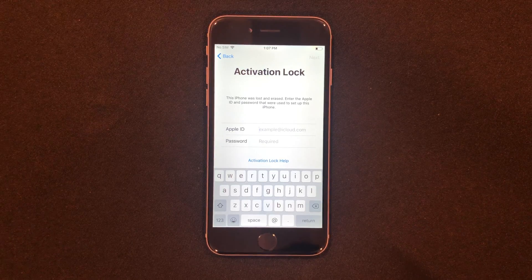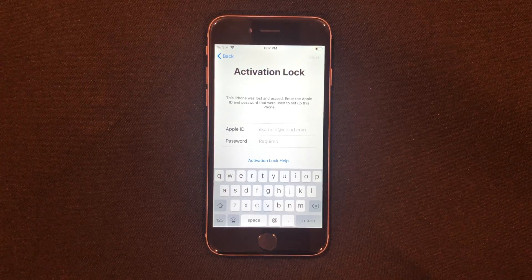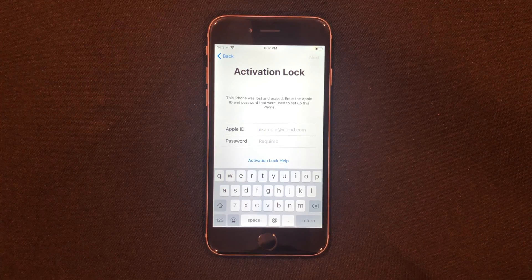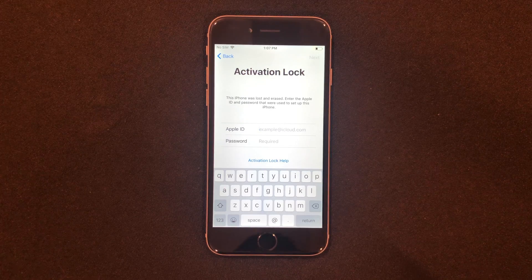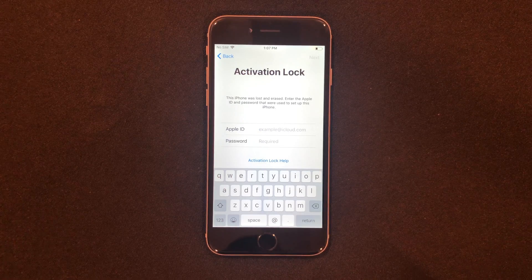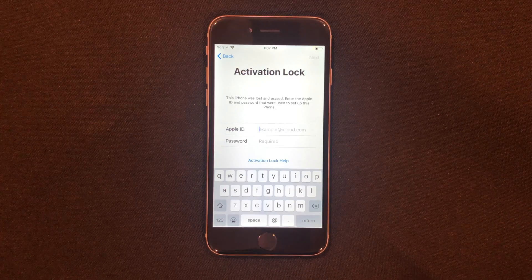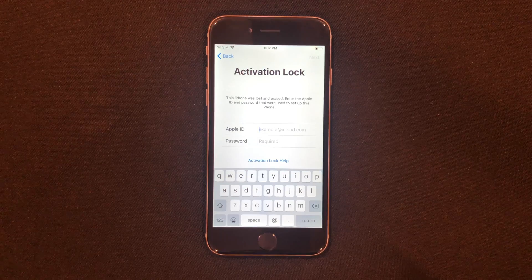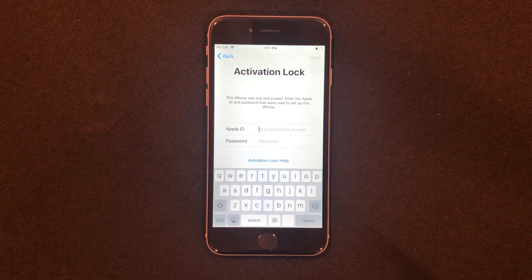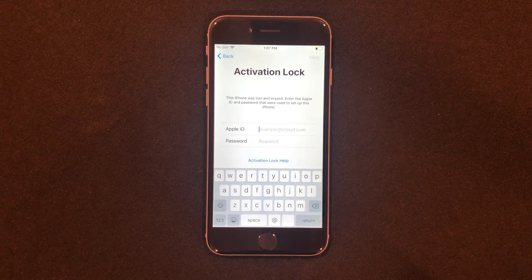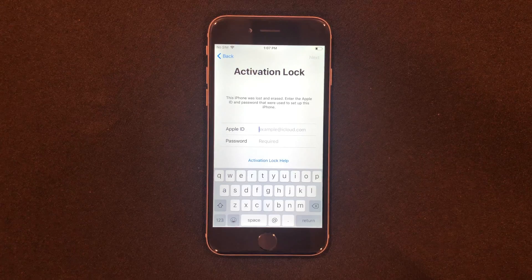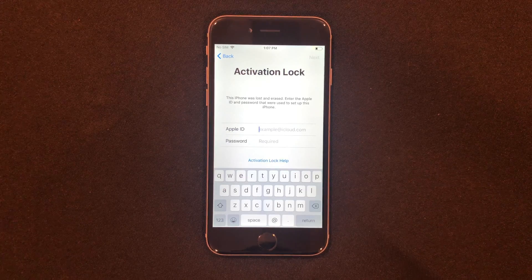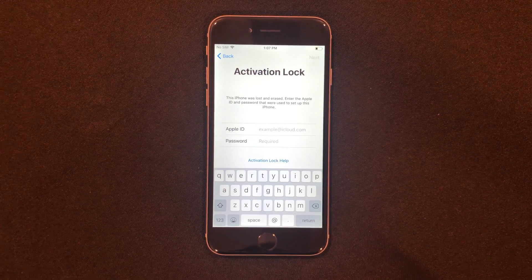Hey guys, what is up? I am back with another video. Today I'm going to be showing you guys how to remove the activation lock from any iPhone, iPad, or iPod Touch in case you forgot your email and password and needed to restore the device. But before we get into that video, make sure to hit the like button and subscribe to this channel because I make tons of content just like this that you definitely don't want to miss. Let's get into the video.